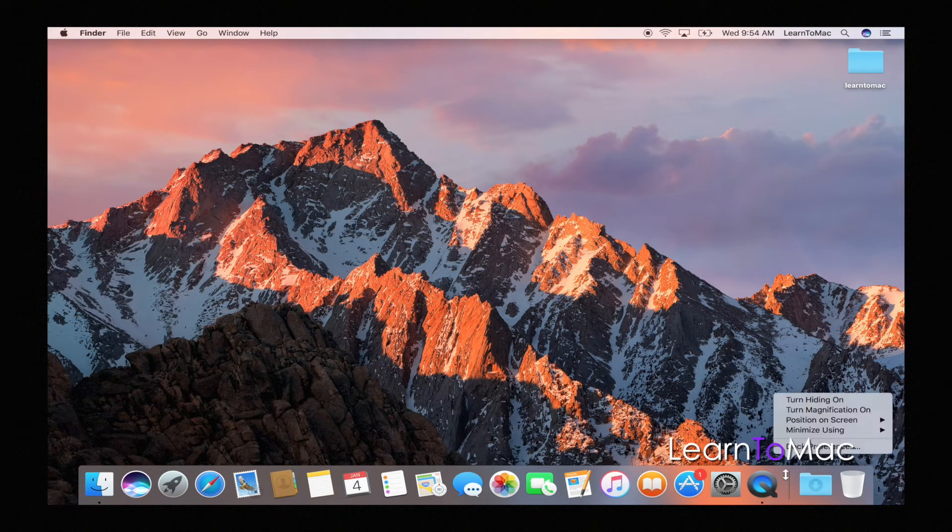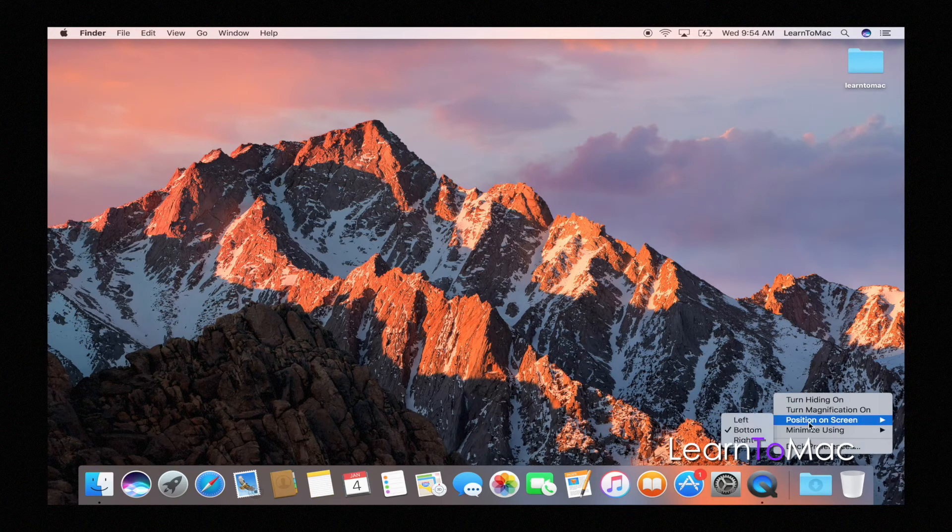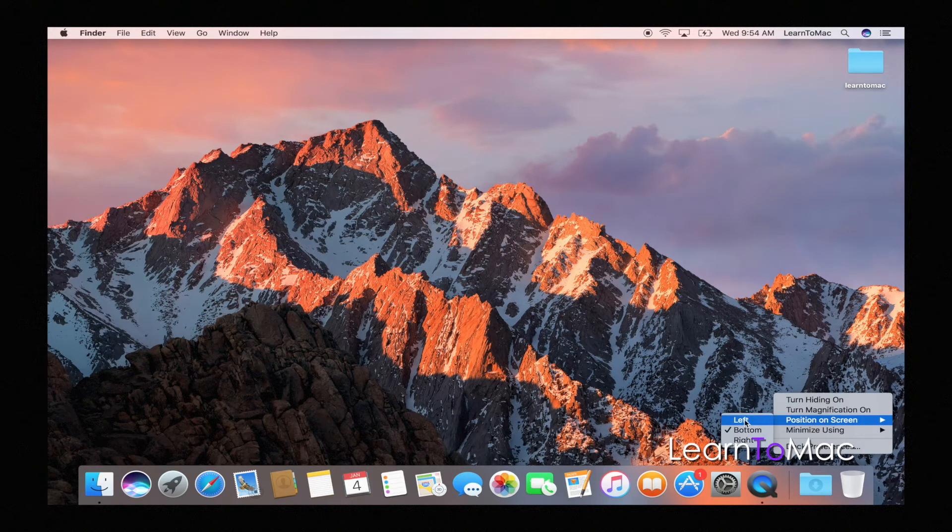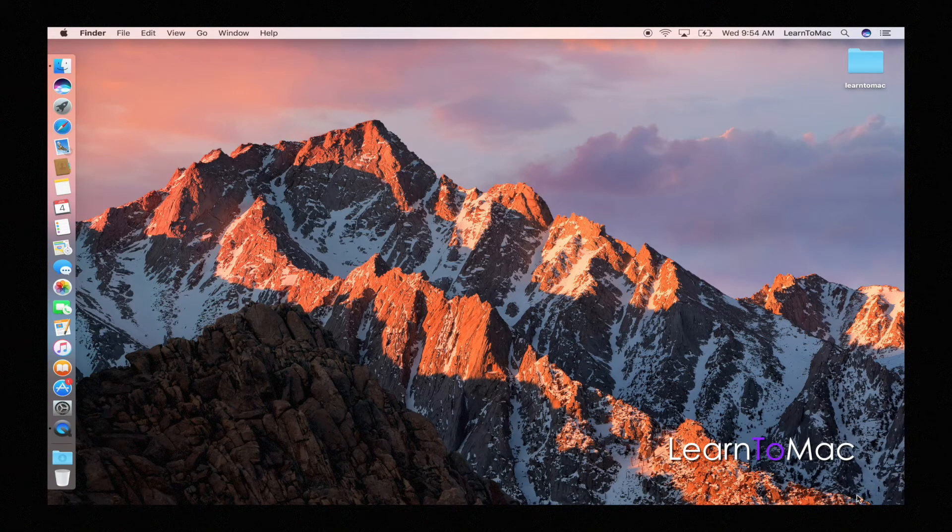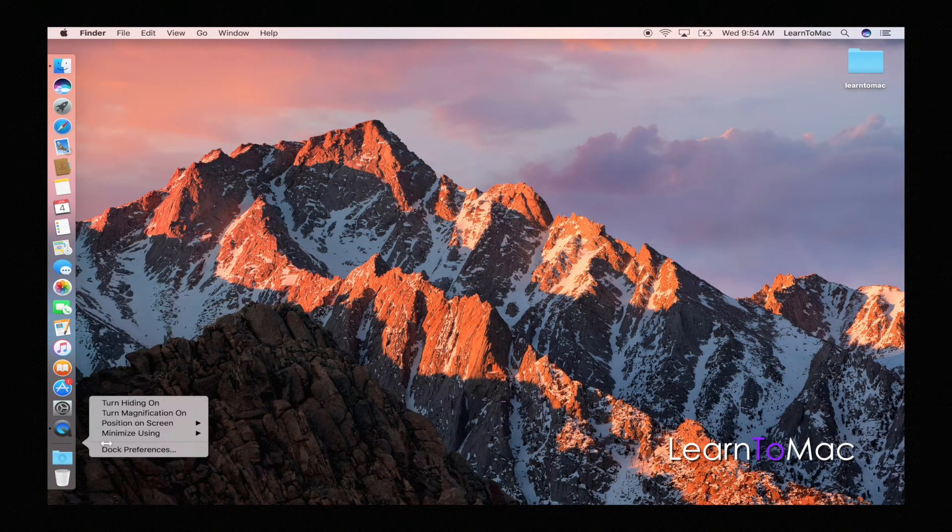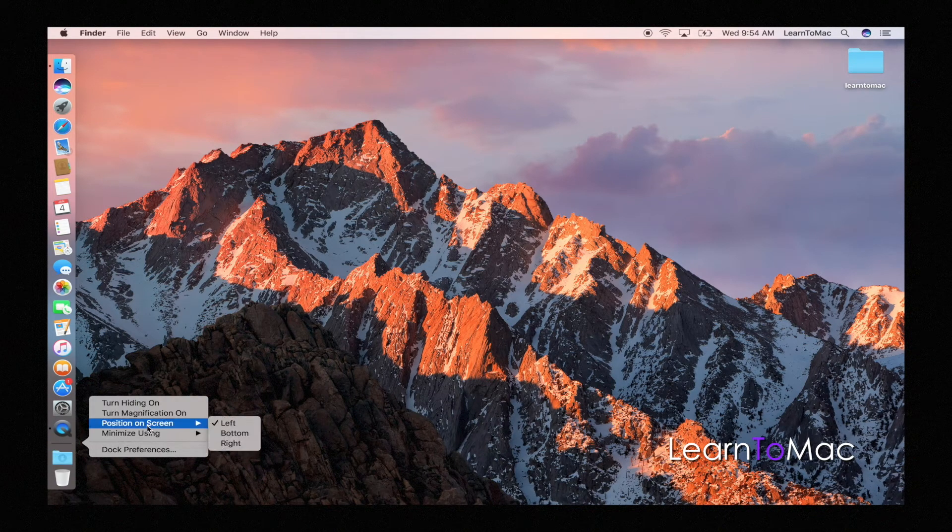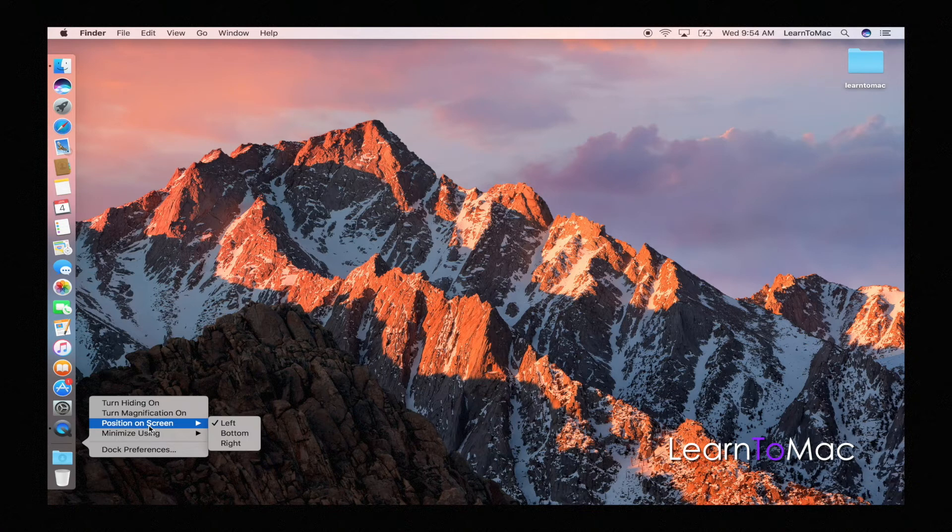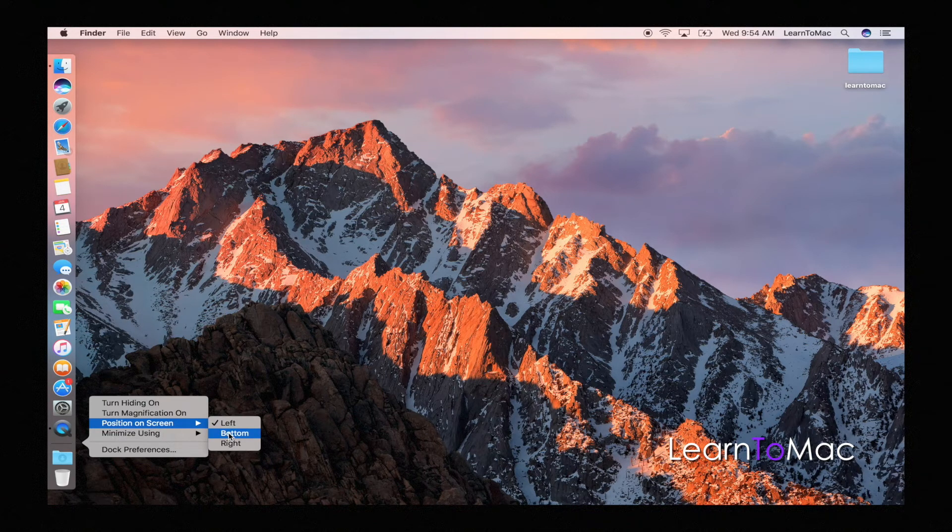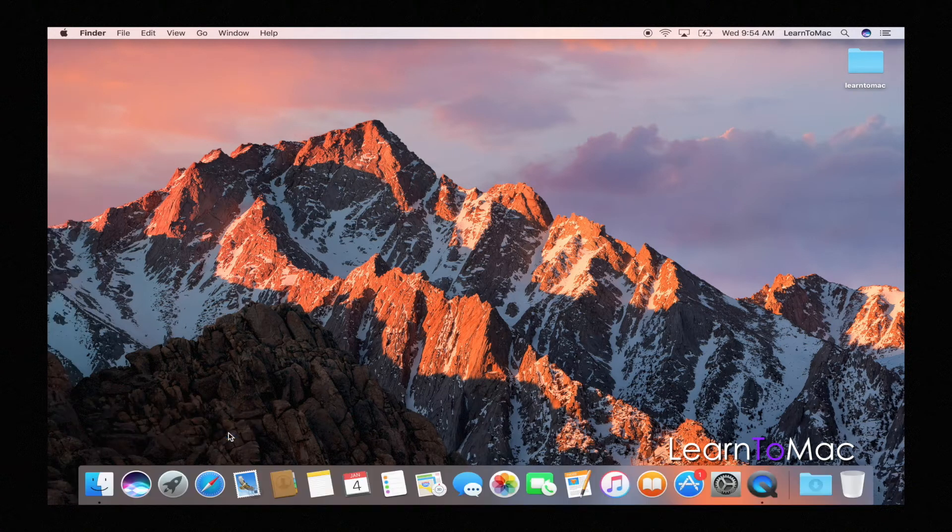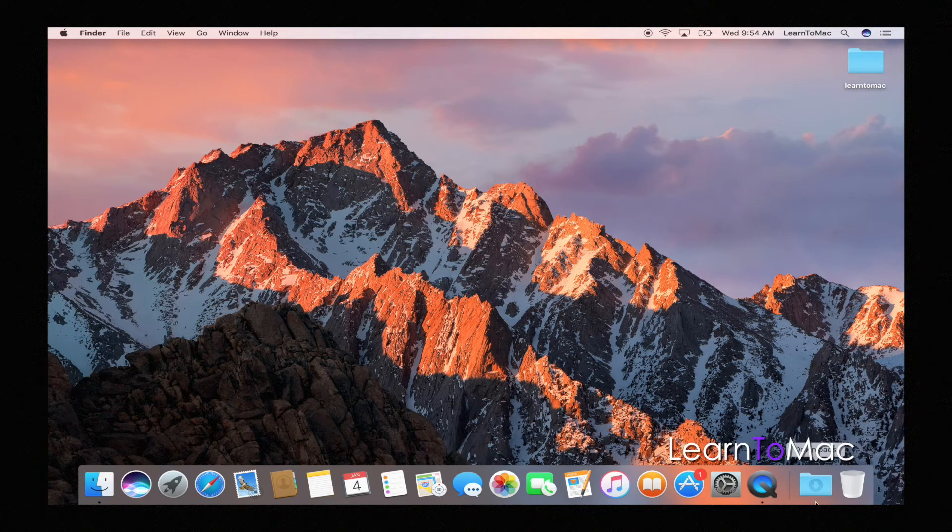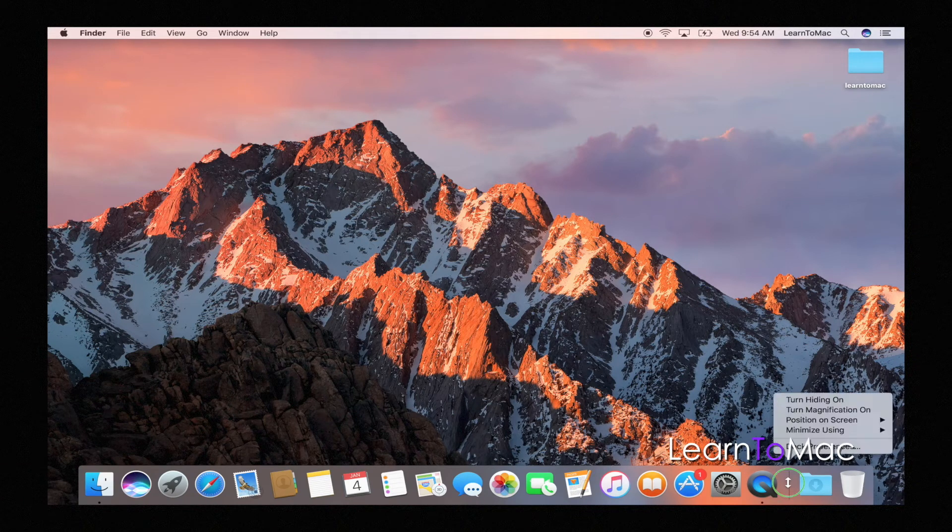Continuing on, position on screen. I like it at the bottom, but you do notice that you can put it on to the left, which will put it over there. You can put it on the right hand side. The only one that you can't put it on of course is the top because that is where your menu bar is sitting, which is good, you don't want to obstruct that. So I'm going to put this back in the bottom because that's just where I like it.